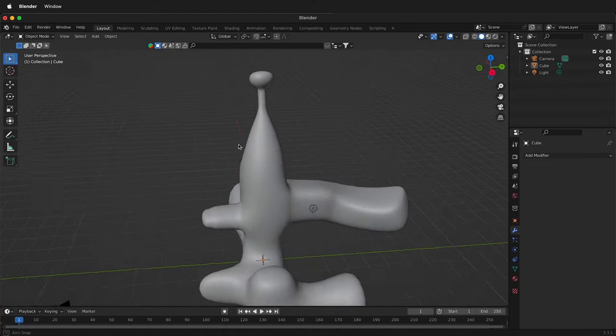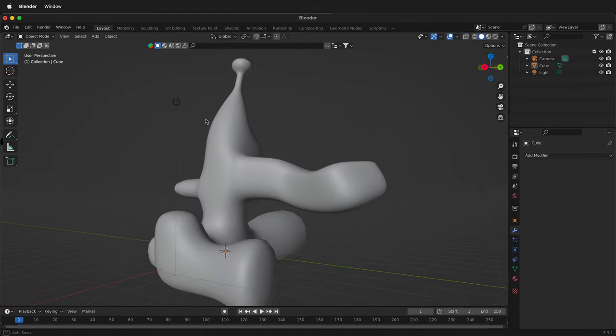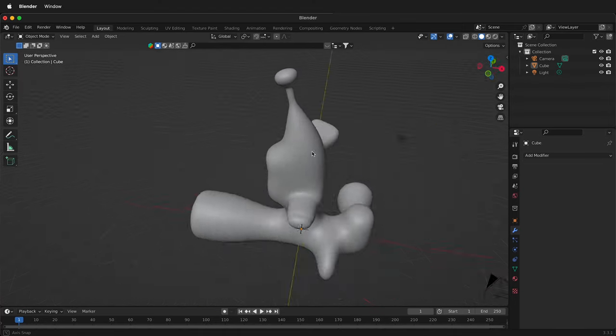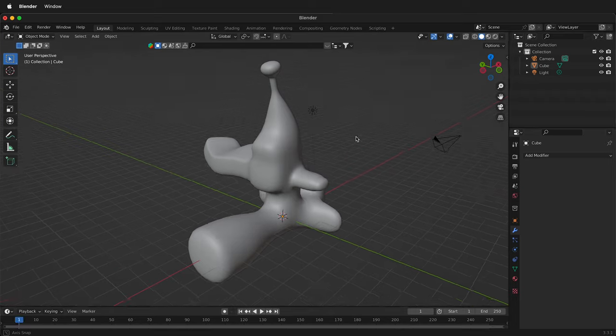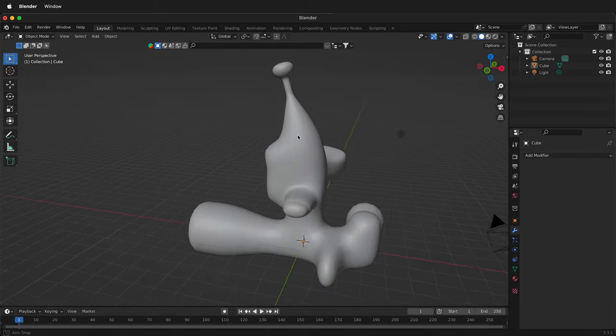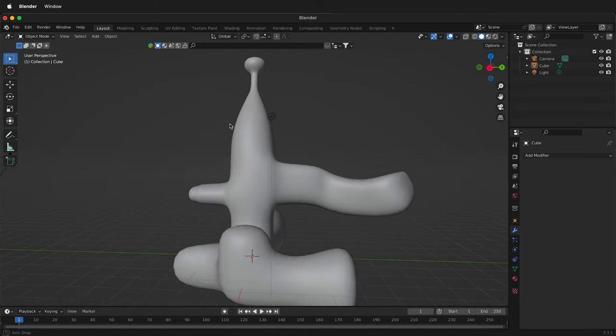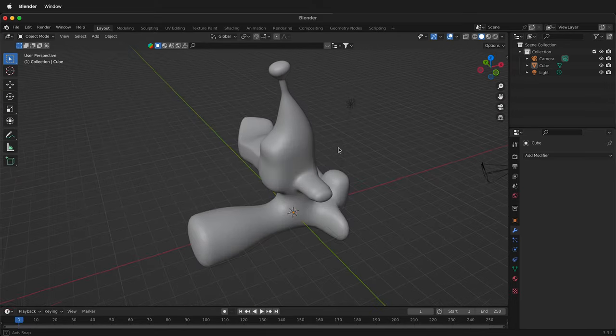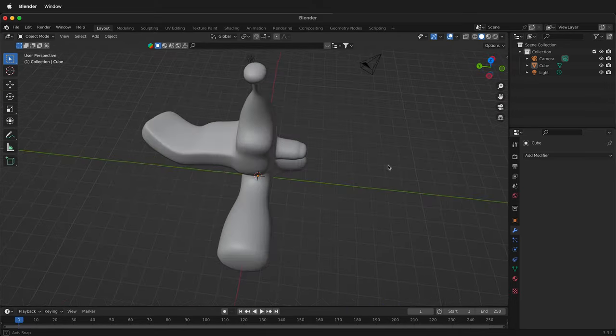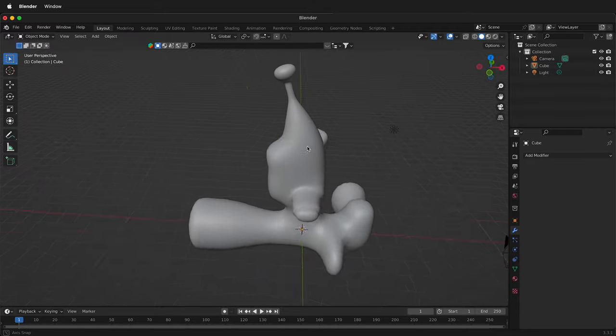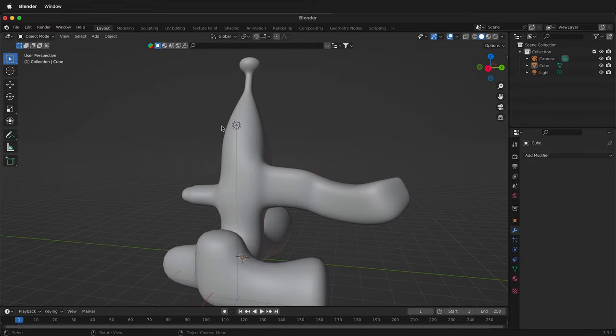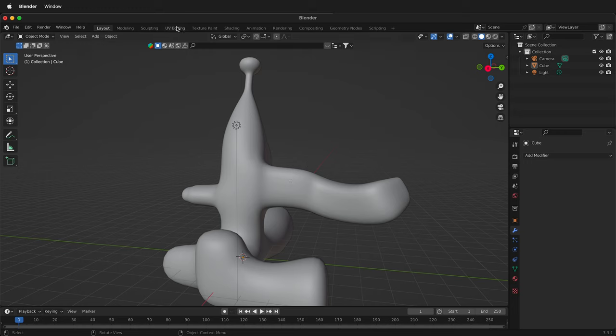In this Blender tutorial I'm going to show you how to texture paint a complex 3D object. When we texture paint we can put all kinds of colors, bump maps, and metallic maps right on an object in Blender, but with a complex object it doesn't work so well. So let's see what happens.